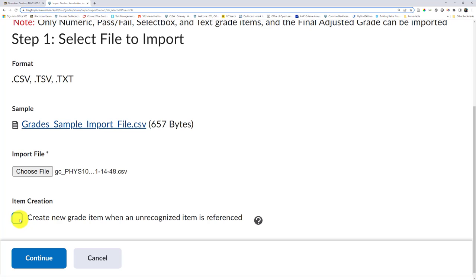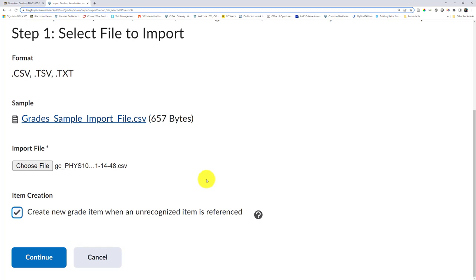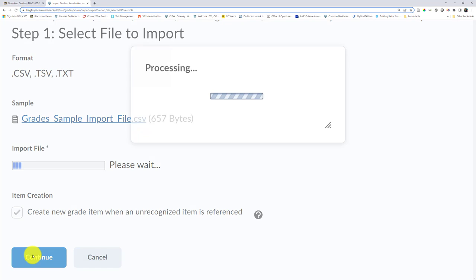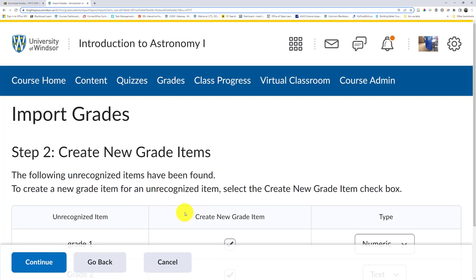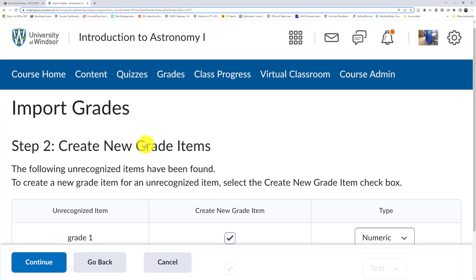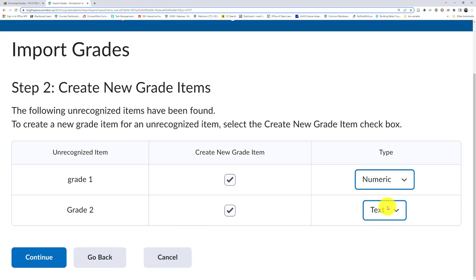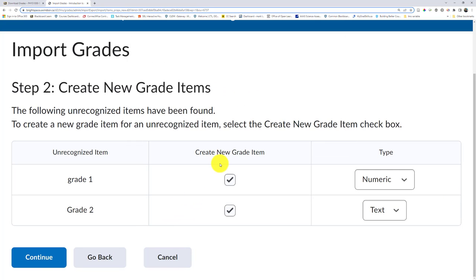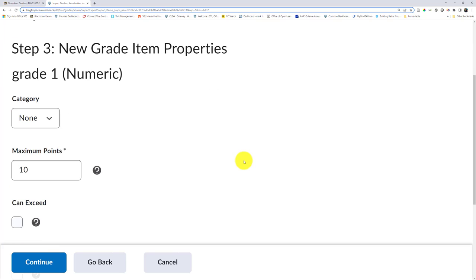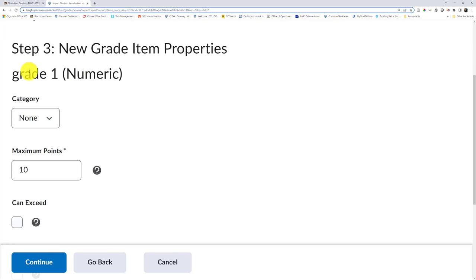If you choose to create new grade items, that's most likely what you're going to have to do because you probably don't have those grade items already made in Brightspace. And now I'm going to click continue. And you can see it's found new grade items. Grade one and grade two. I can confirm this one was a numeric or number. This one's a text entry. I'm creating a new grade item for each.